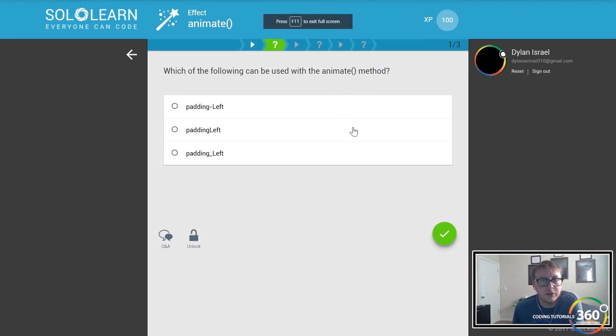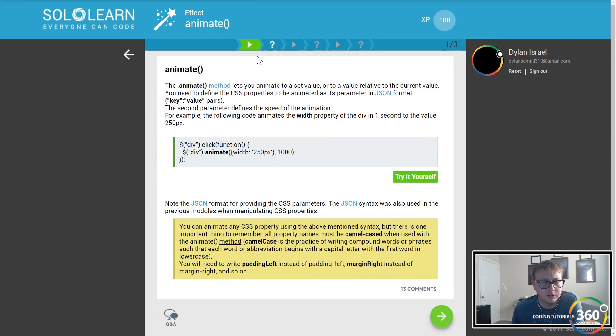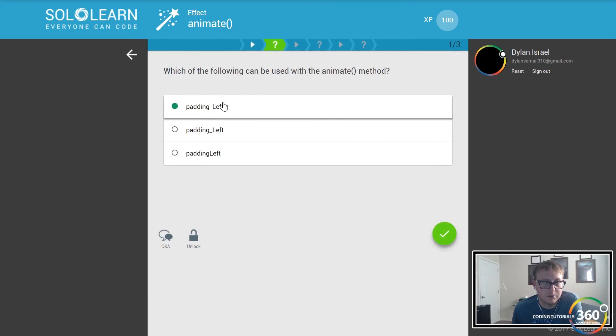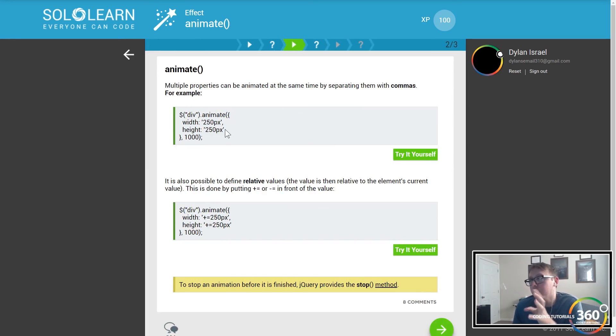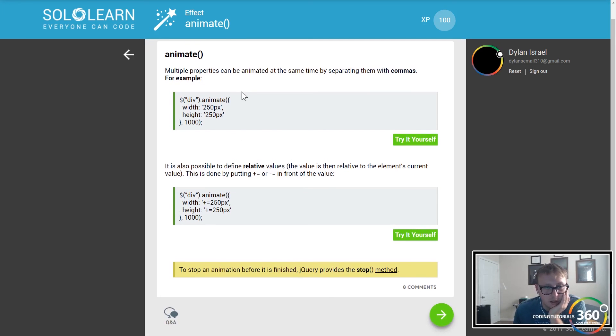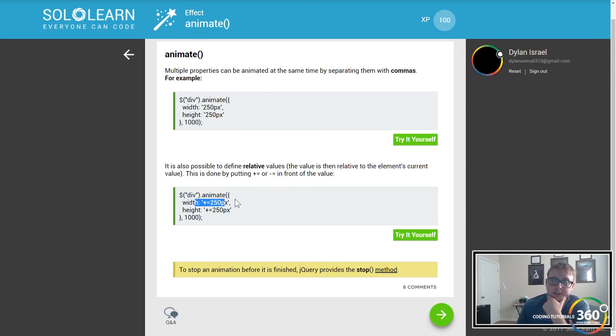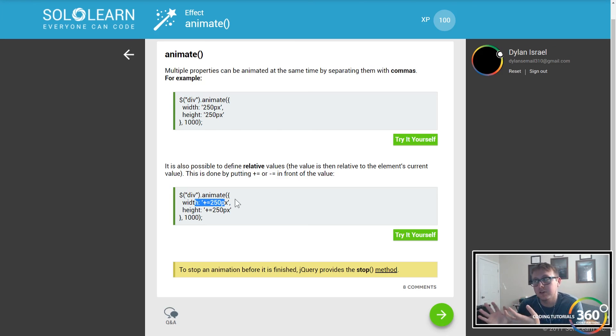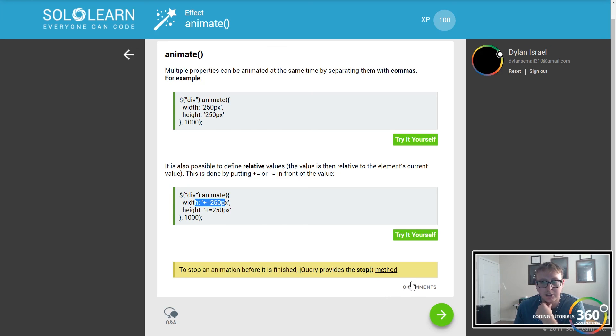Padding left can be used with the animate method apparently. We can add padding left to it as well. You can do more than just one property - it's not just the width and height, you just separate it by commas and you pass it in as an object. Remember that you do plus or equals like this, so if you want to actually subtract from wherever it is, take the width of the div and subtract from it or add to it.